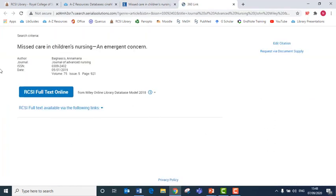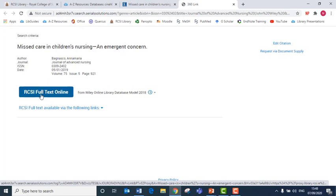That will give me access to a link and I need to click one more time on RCSI full text online to get access to the article.